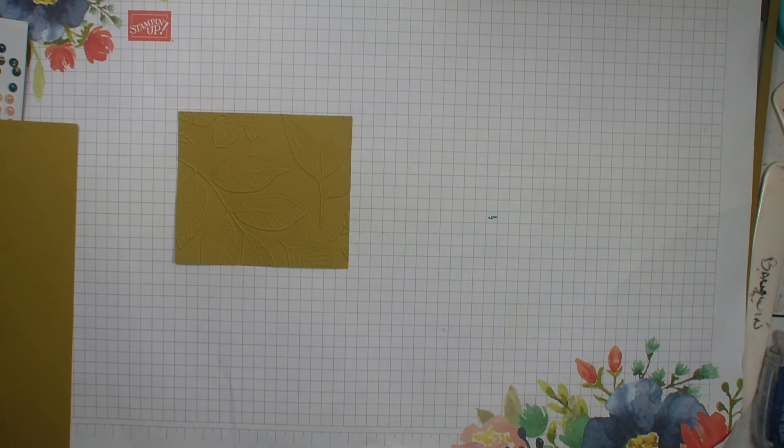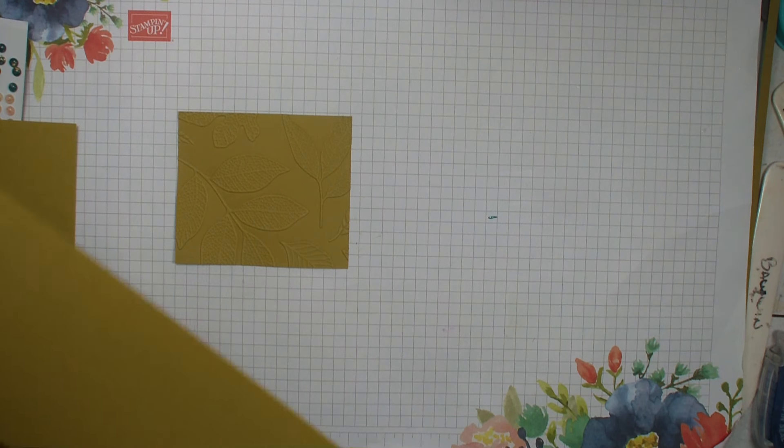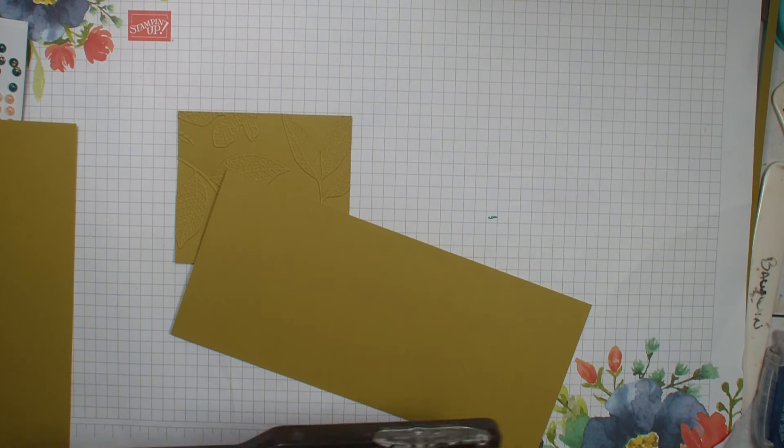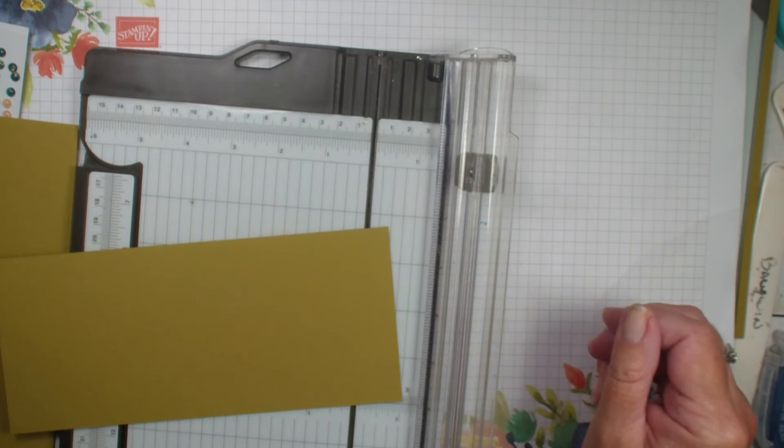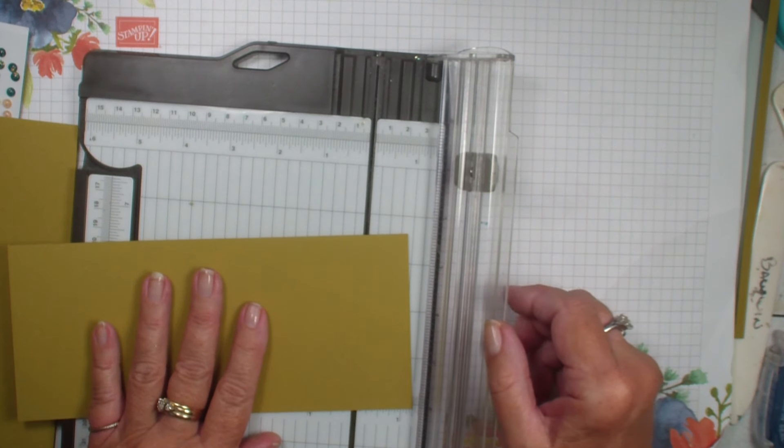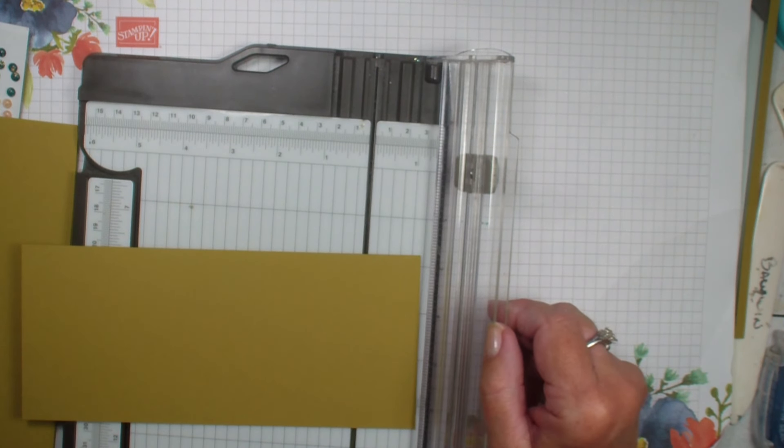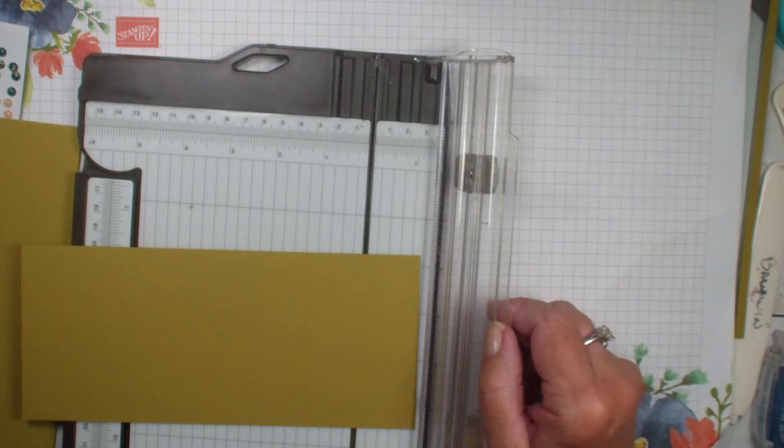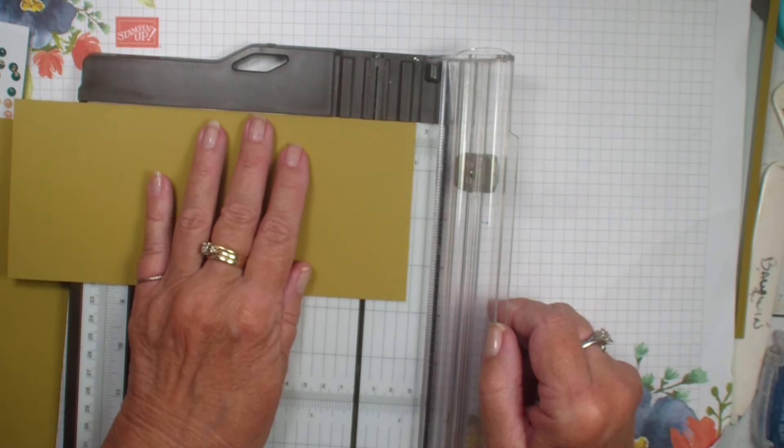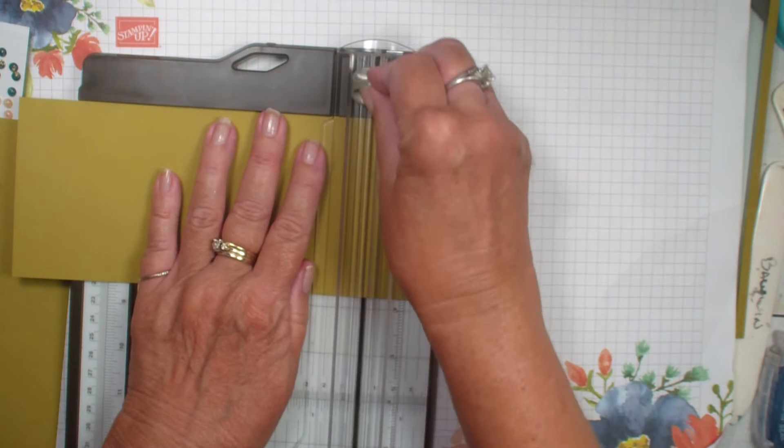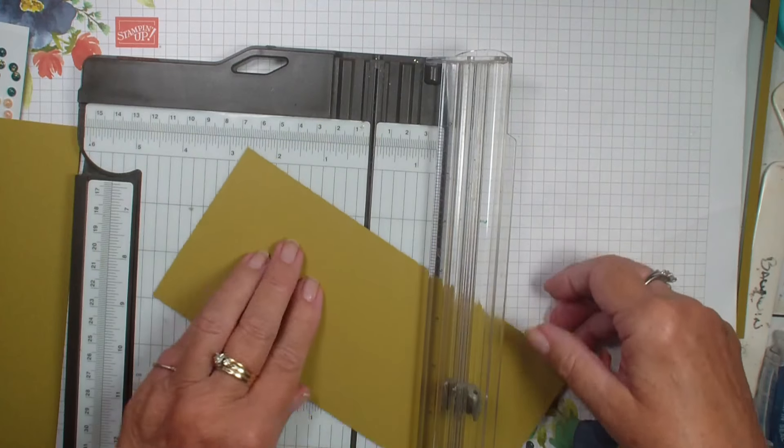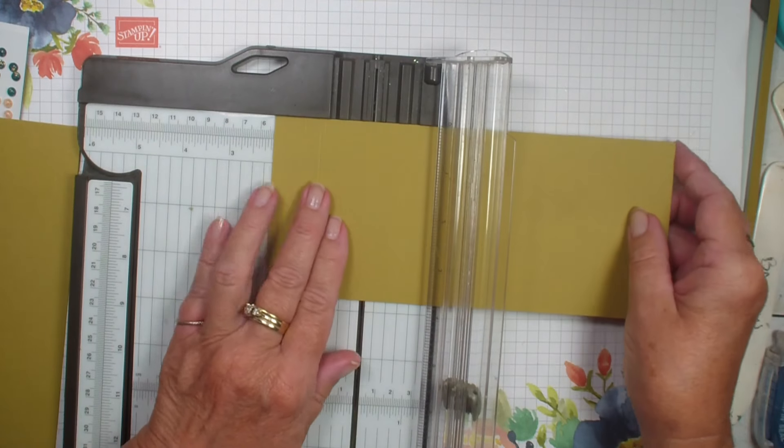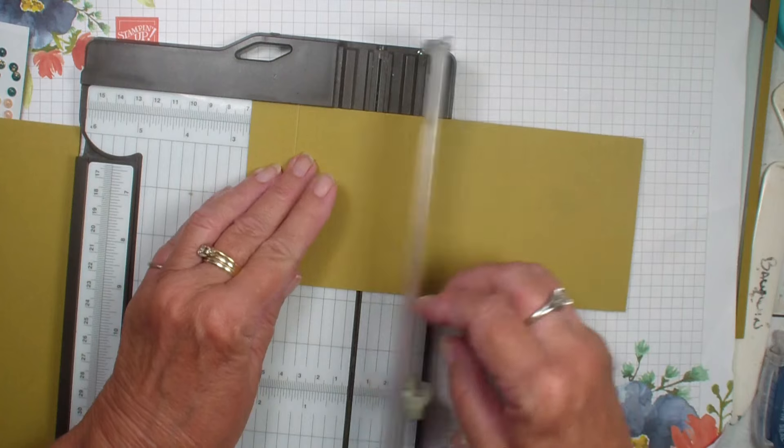This is a slimline card with a Z fold. We are going to bring in one of those pieces that we cut three and three quarter by eight and a half. And along the eight and a half inch side, we are going to score at one inch and then we're going to flip it over and score at the two and five eighths.